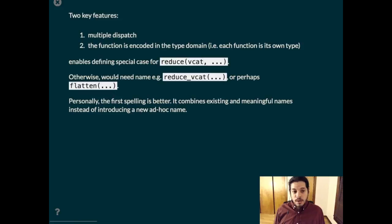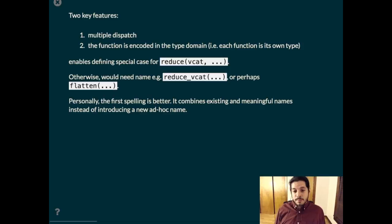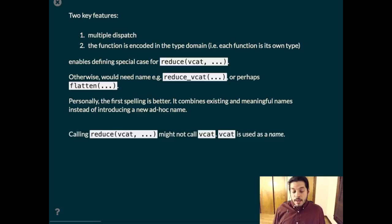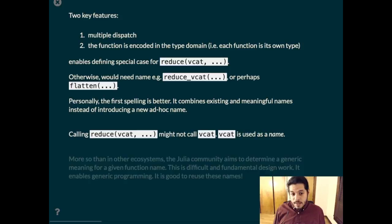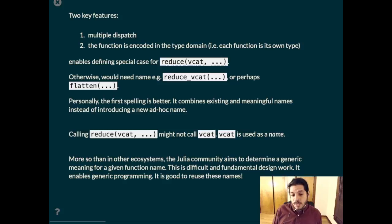There are two key features that get this to work. One is multiple dispatch and the other is that the function is encoded in the type domain. Each function is its own type. Without these features, we would need to name that special code reduce_vcat or perhaps flatten. Personally, the first spelling is better because it combines existing and meaningful names instead of introducing an ad hoc name. Calling reduce with vcat might not even call vcat. vcat is used as a name. This matters a lot in Julia because we work hard to find the right meaning for a given function so that generic programming can work and I think that we should keep reusing these names where possible because naming things is hard.